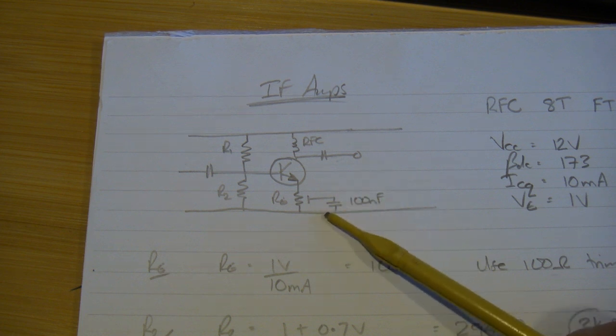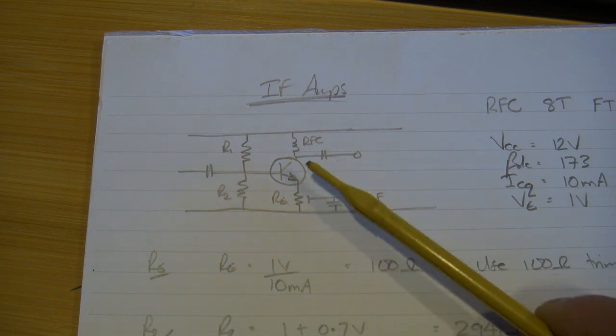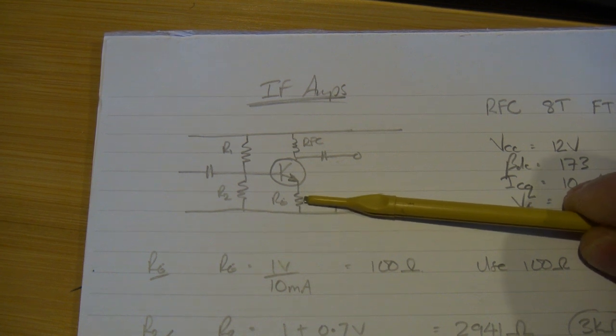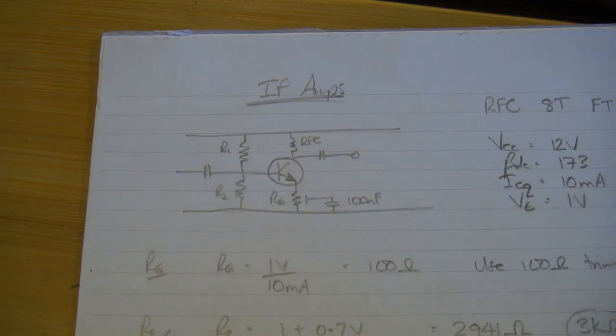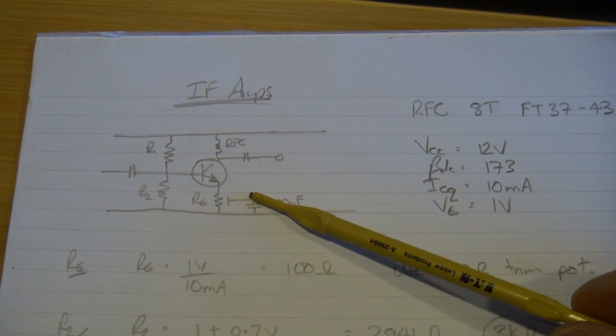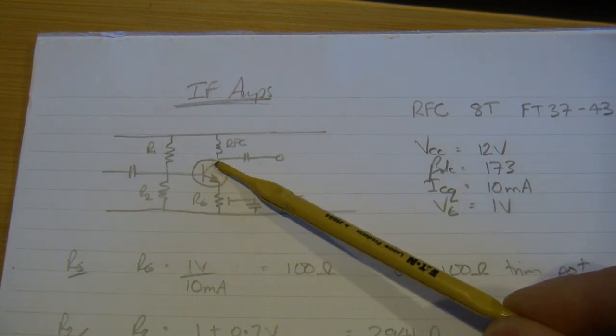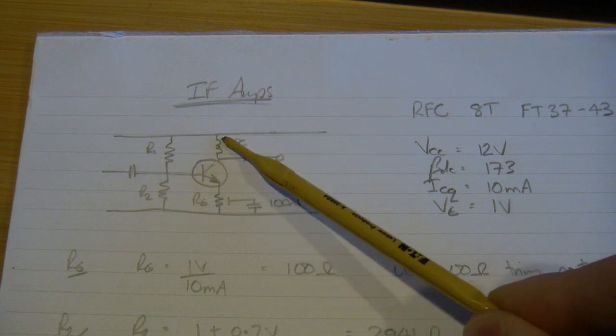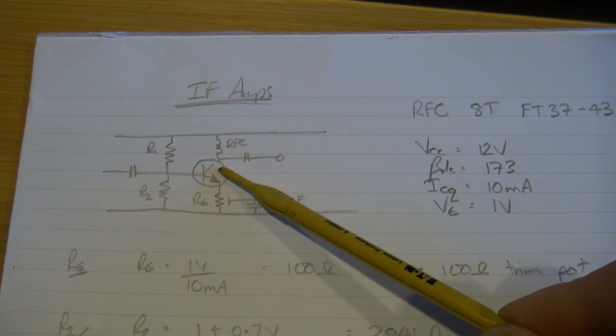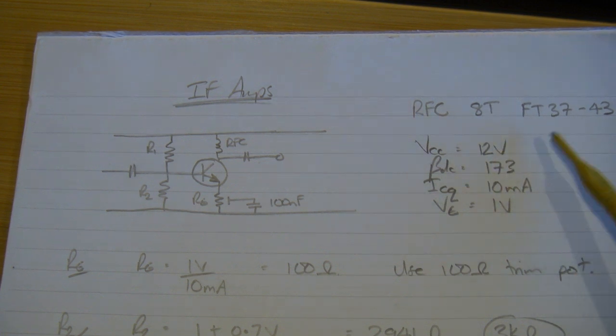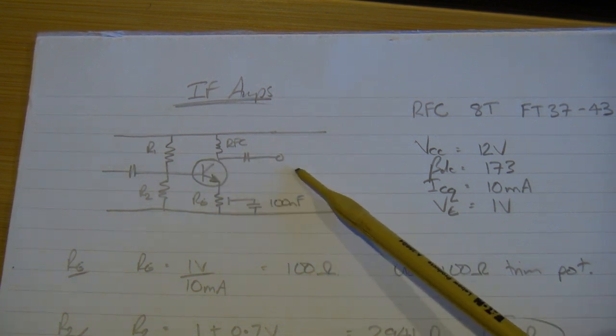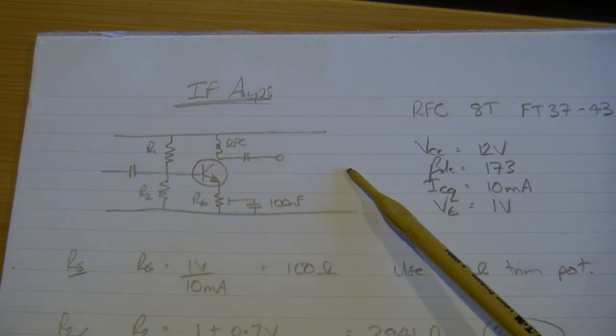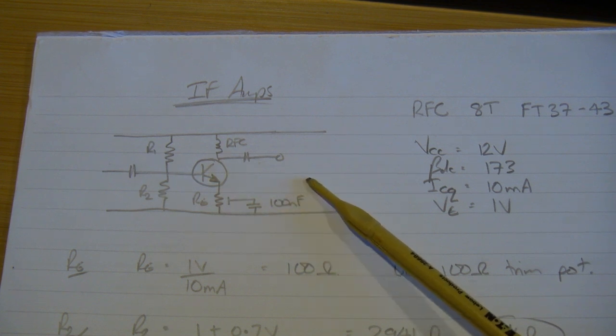So in the end I actually did away with this trim pot, and I'm just running the two IF amplifiers with full emitter degeneration. So no bypassing of the emitter resistor to gain more gain, and it's working just fine. In terms of the approach I took for these two amplifiers, a little bit different from what I've done in the past. In the past I've had a transformer in the collector circuit to transform the load up to a notional 200 ohms. In this particular case I decided to do away with that, and I'm just using an RFC, which is eight turns on FT37-43.